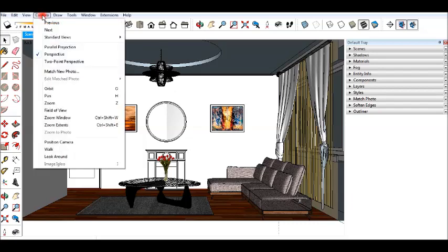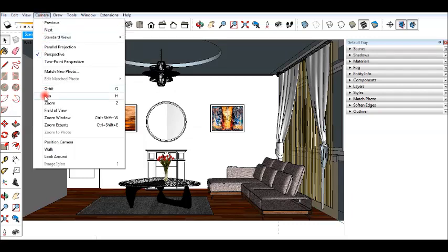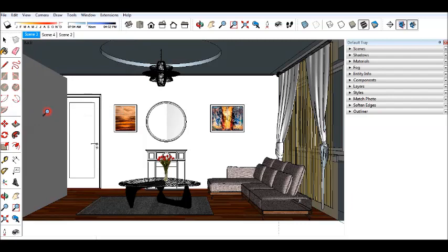Which means you need to go to Camera, click Field of View, then 35 degrees appears on the down left corner. Let's type 60 and press Enter.